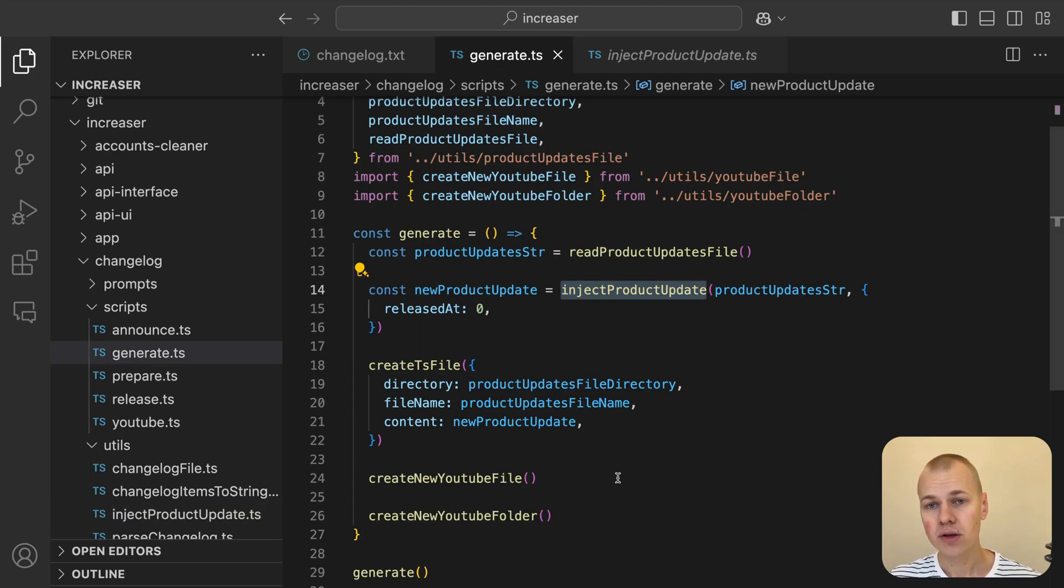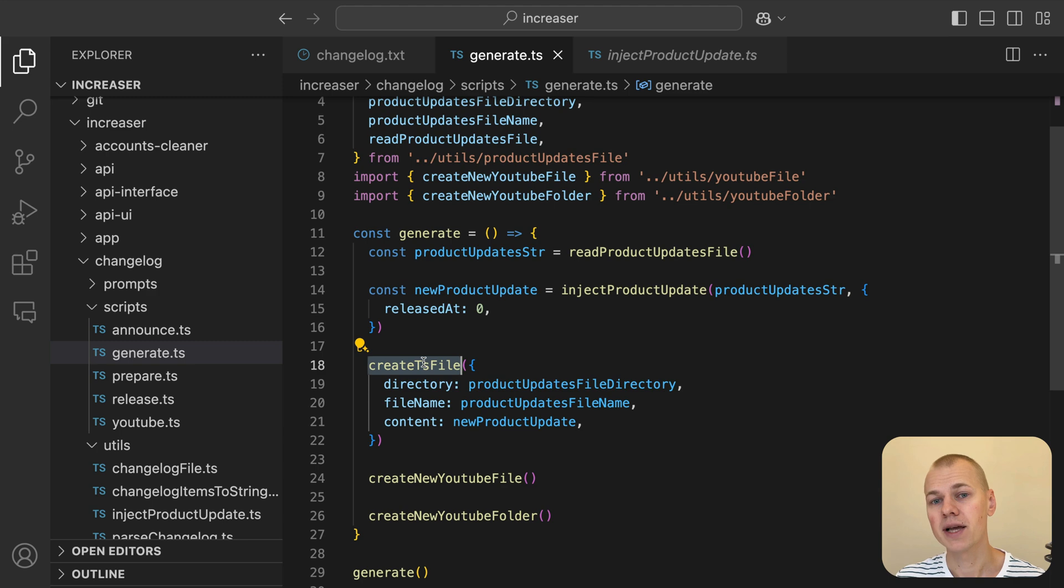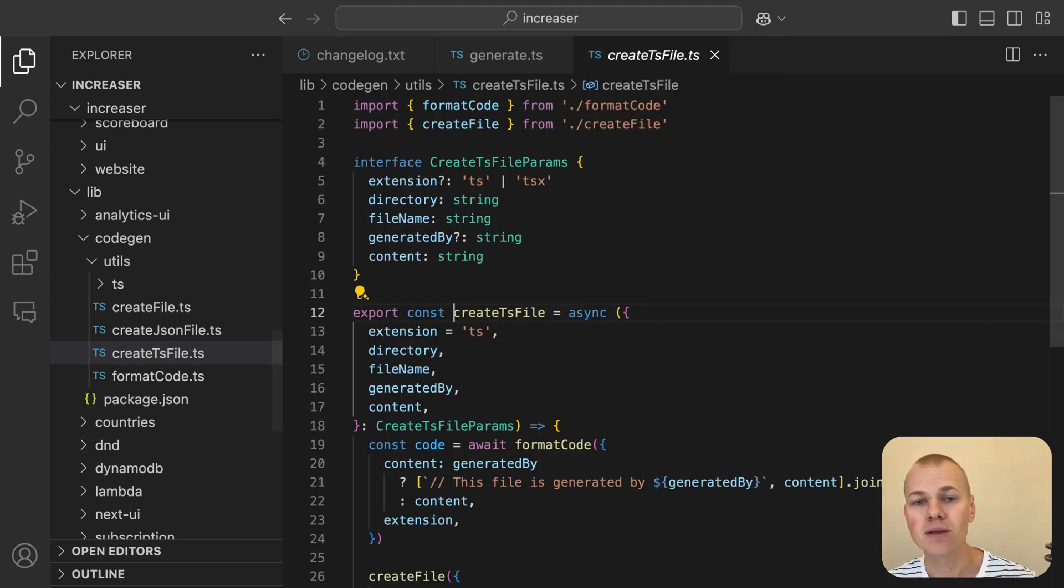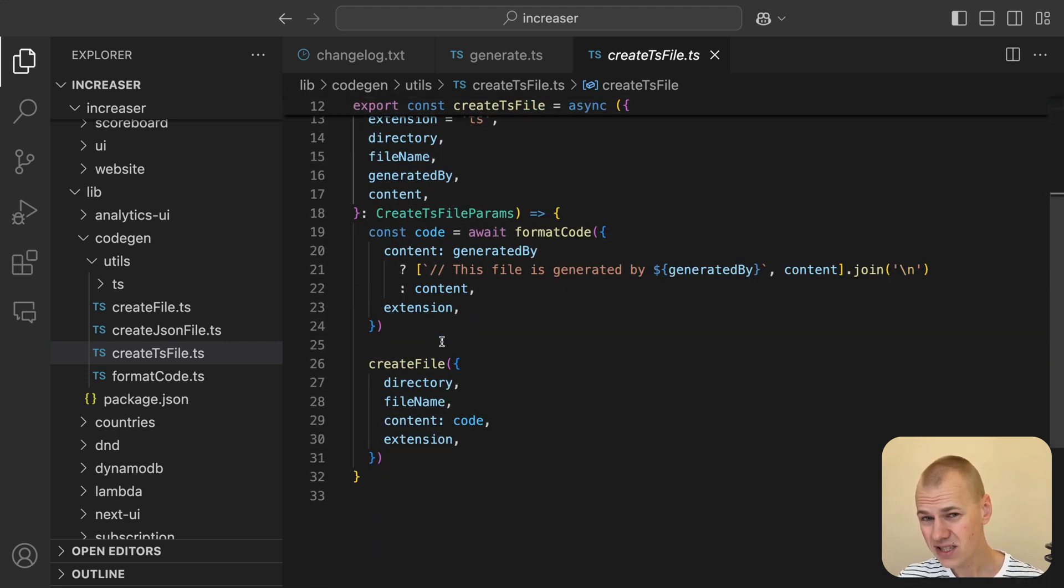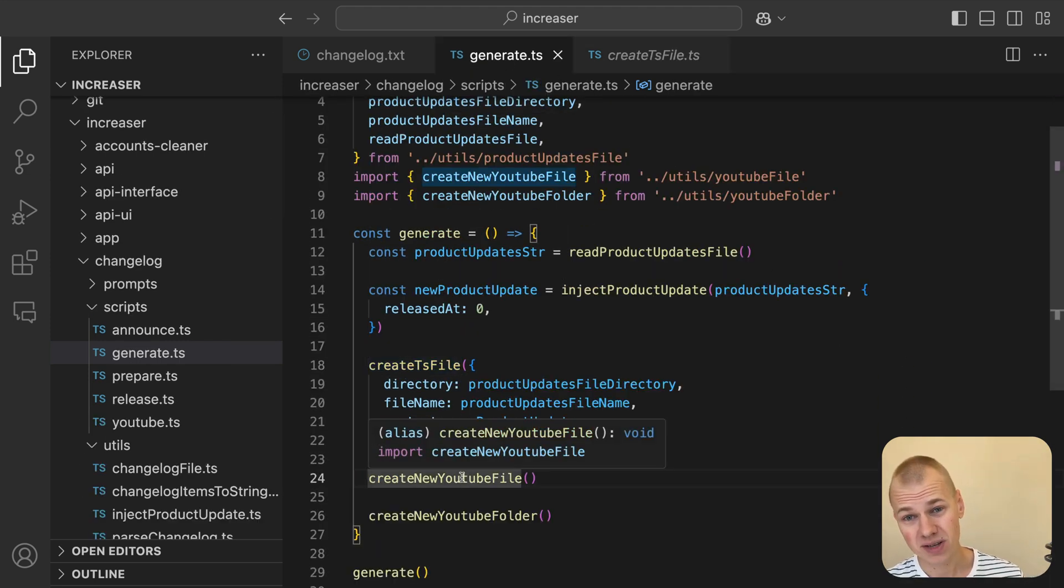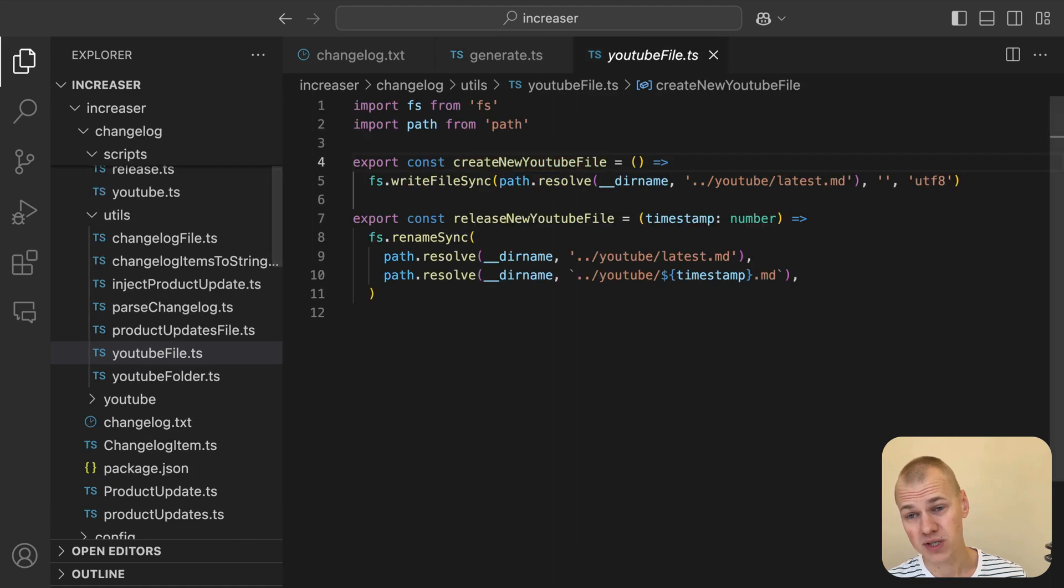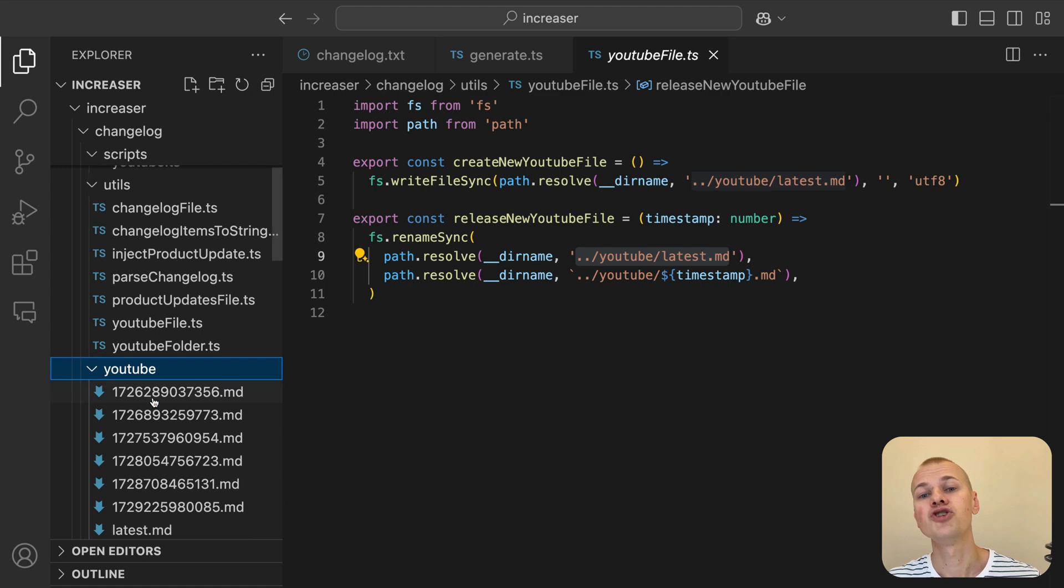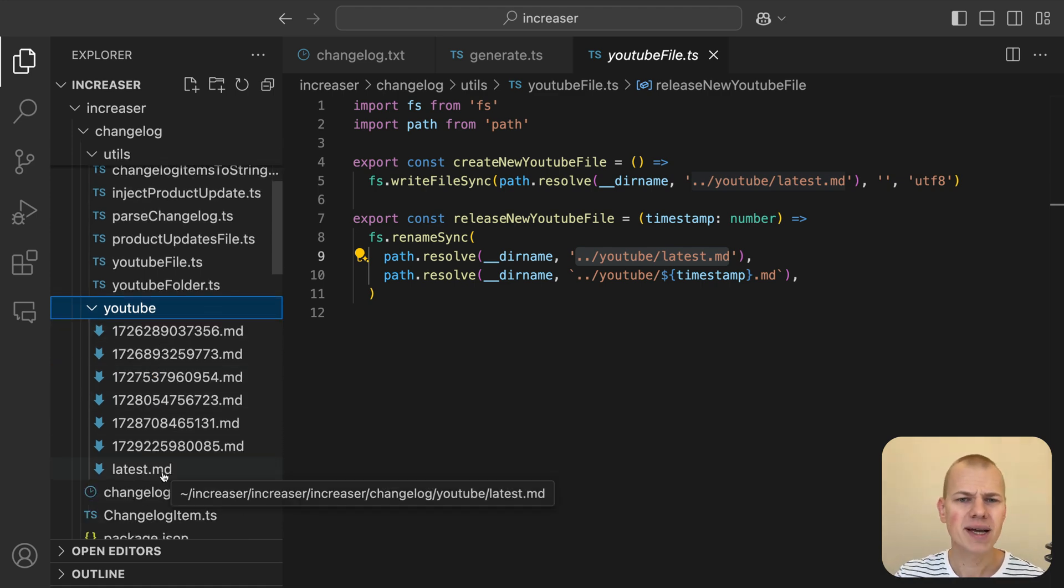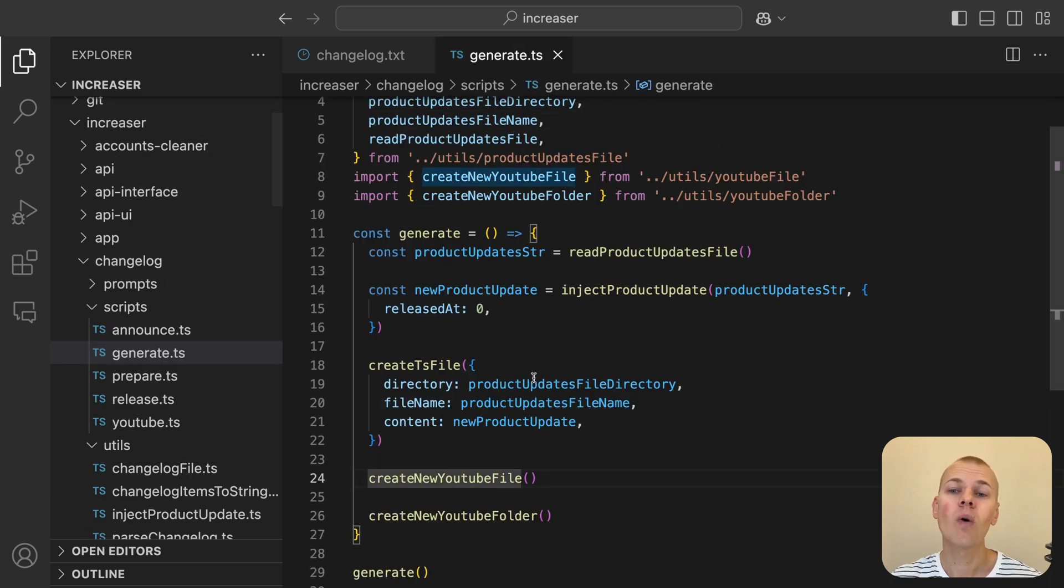With a new string containing the updated product updates, we can use the createTsFile function from RyzenKit's codegen package to write the changes back to the productUpdates file. Since we'll also be making a YouTube video about the update, we can streamline this process by creating a new file specifically for the YouTube script. This script will be stored in a YouTube folder inside our changelog package. Additionally, we'll set up a separate YouTube folder outside of the monorepo to contain all the assets for the video.